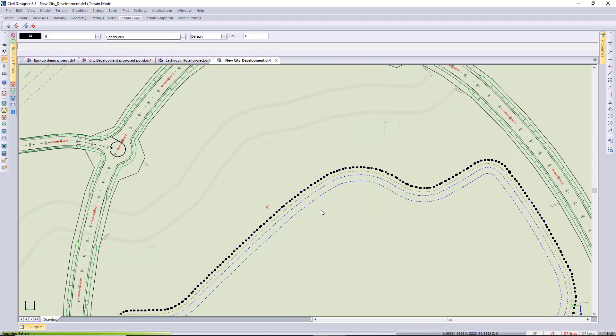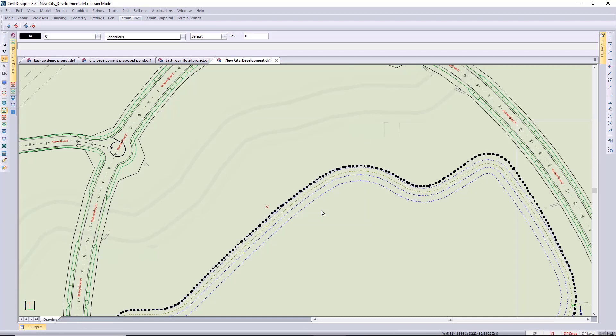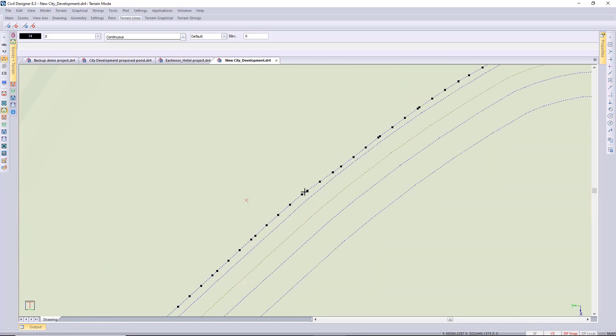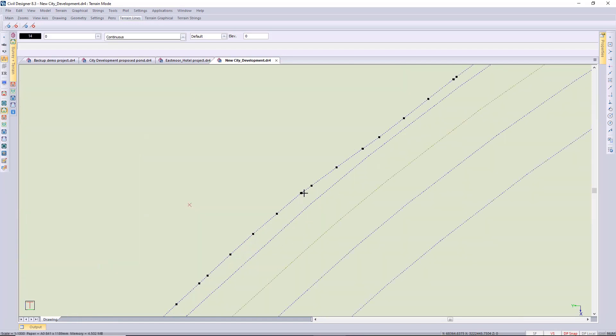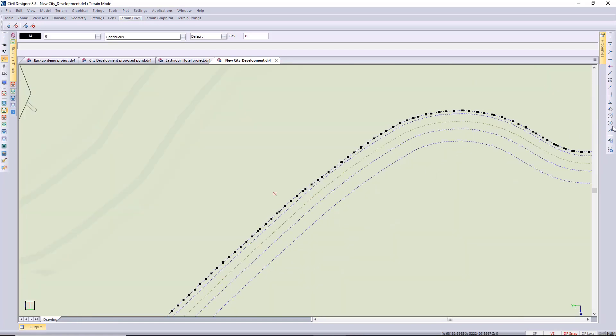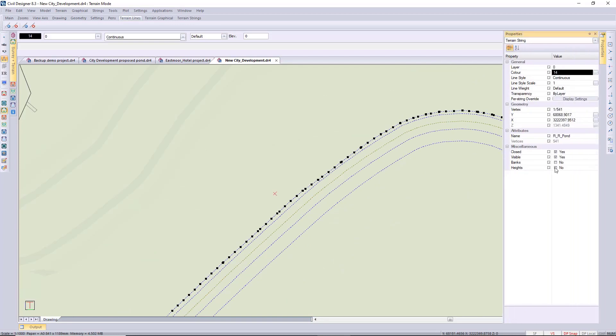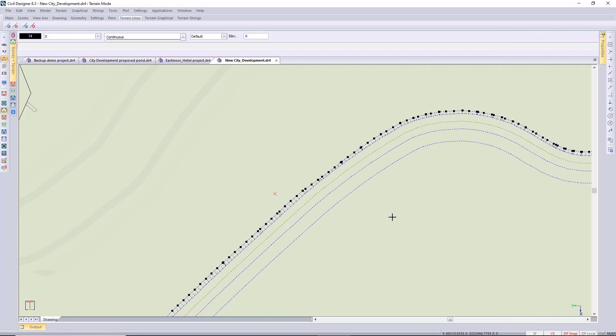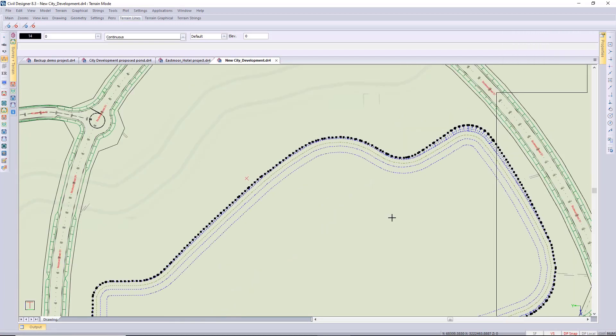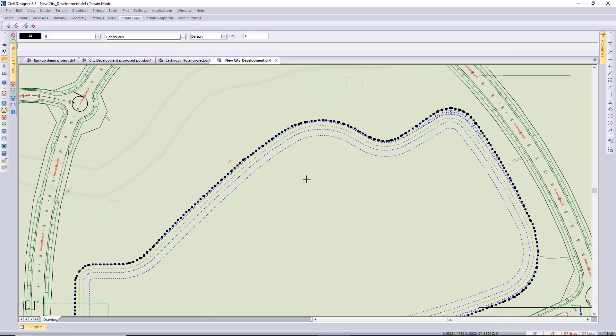It's just interpolating all around my pond now, creating that bank up and down to ground. Maybe just switch on those bank lines so we can see what that looks like. Maybe just zoom into the pond extents.